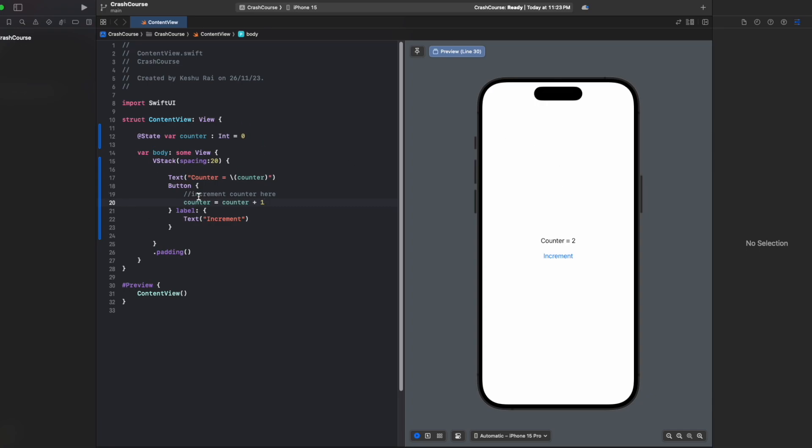You can see the text is auto-updating itself. SwiftUI by itself is taking care of updating the UI. That's one benefit of using SwiftUI - it is reactive, and whenever you make any changes in the variable, the UI will be redrawn. If you've declared counter as a state, whenever the value in this state changes, the view will be redrawn.